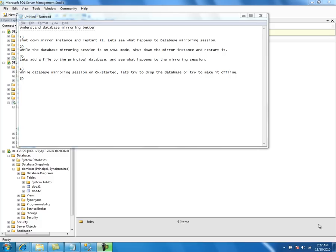For example, we have a bunch of databases that are mirrored and the principal server goes down. You need to force fail over all the databases on the mirror instance. Typically it would be better to have a script that loops through all the mirrored databases on that mirror instance and does a force fail over. Otherwise, we have to issue the force fail over on each and every database individually.